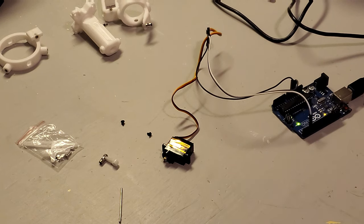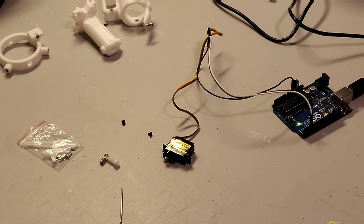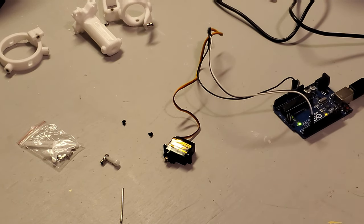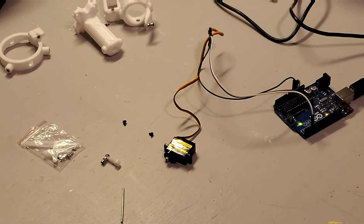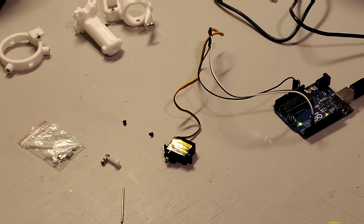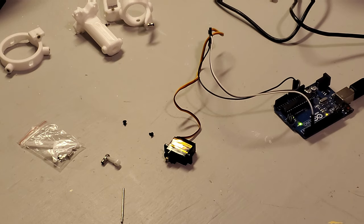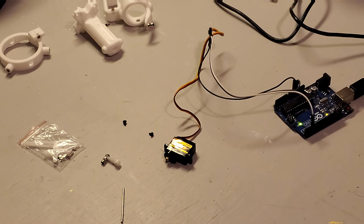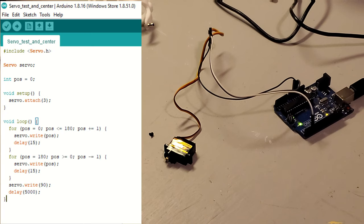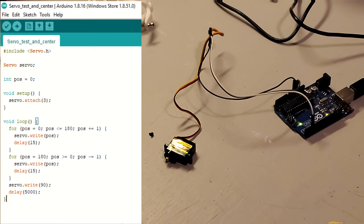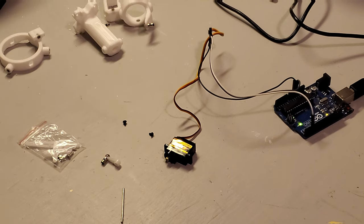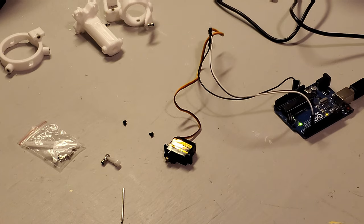This next step is going to focus on centering our servos. This step is important because we want to minimize the amount of offsets necessary in software to have the gimbaling system at its neutral point. This can be done in multiple ways, but my personal favorite way, mainly just because I'm cheap, is just using Arduino and some simple code. The code, which I'll show on screen now, makes the Arduino sweep 180 degrees and then center in the 90 degree position, which is going to be the center position, for five seconds. During that time, you can unplug it and then place your servo arm in the center where it needs to be. I'll demonstrate that here.